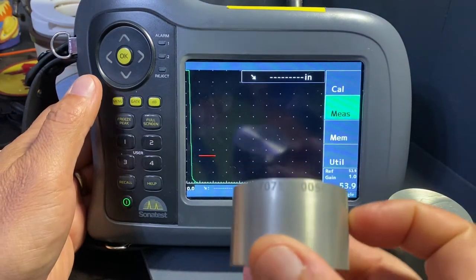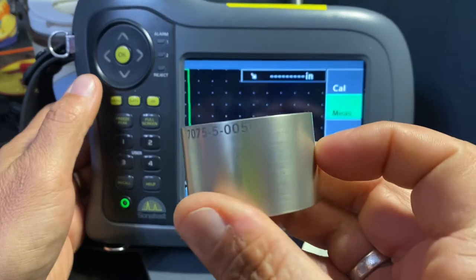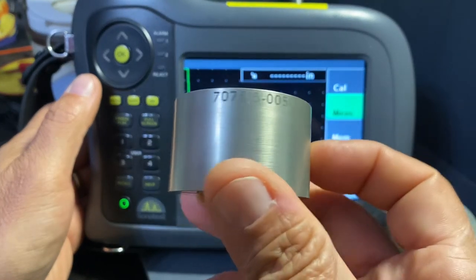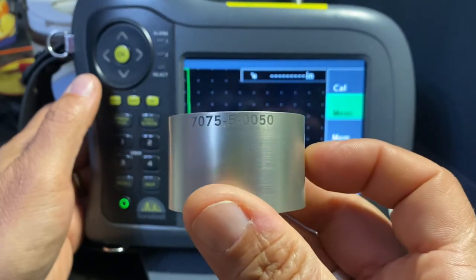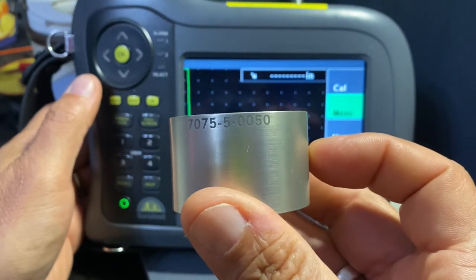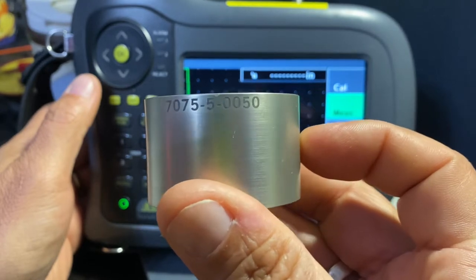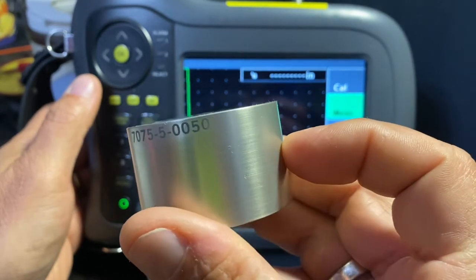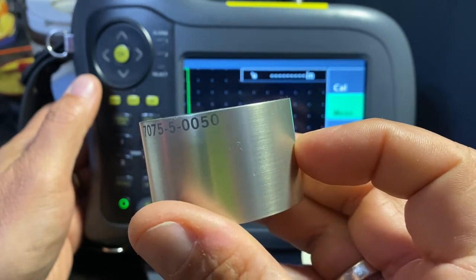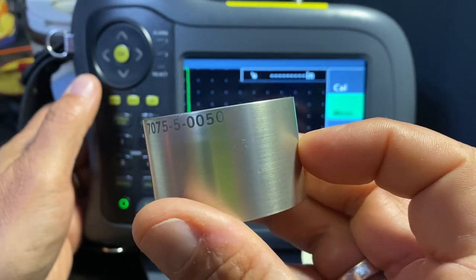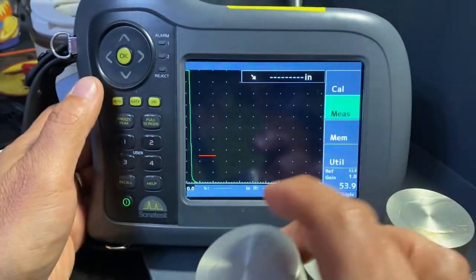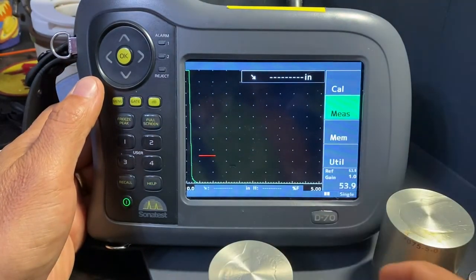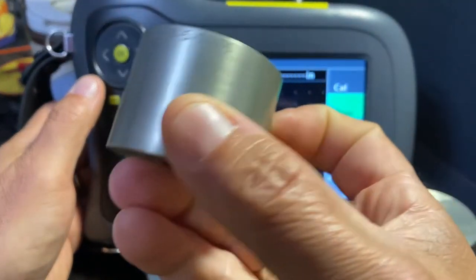With this distance amplitude curve we need three separate sound paths. We have three blocks, all aluminum. They each have a 5/64 flat bottom hole, and we'll start with a half inch sound path on this block.